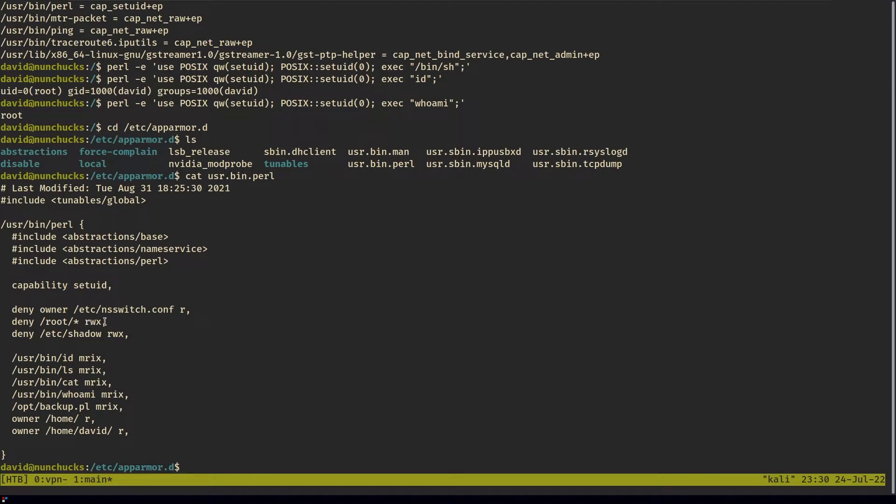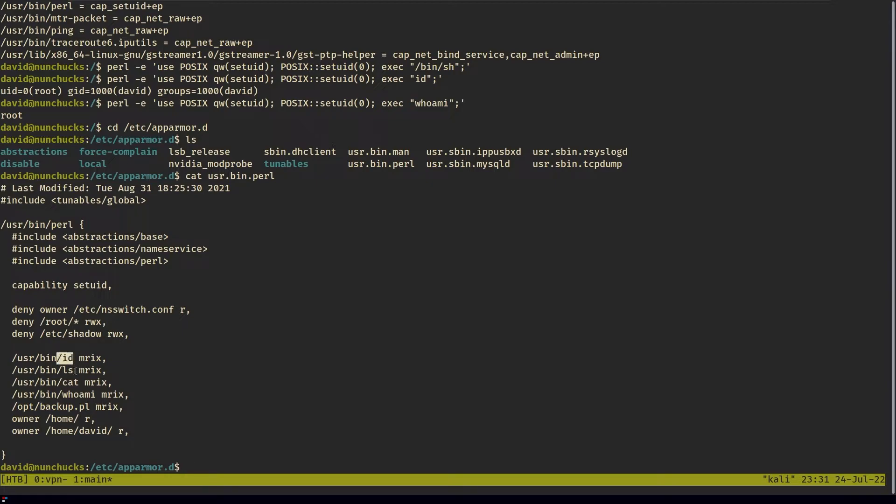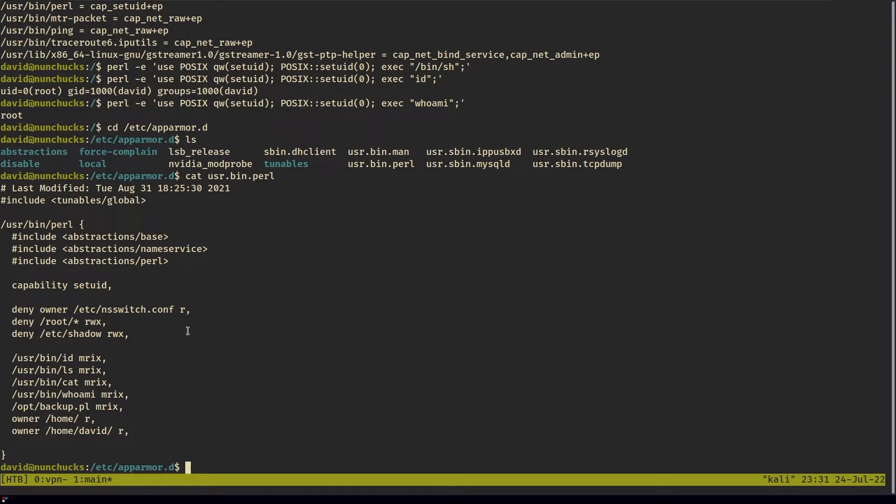As you can see, we have deny access for anything in root. We can't read, write, or execute. We can't read, write, or execute /etc/shadow. But we can do id, ls, cat, whoami, run the script, read home, and read home David.